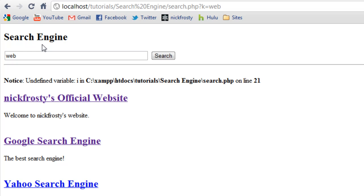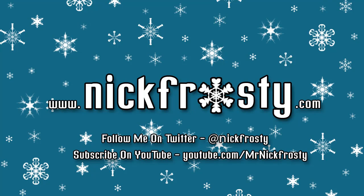So, that is how to create a search engine. This concludes my tutorial. Hope you learned something. Don't forget to check out my website, follow me on Twitter, and subscribe on YouTube.